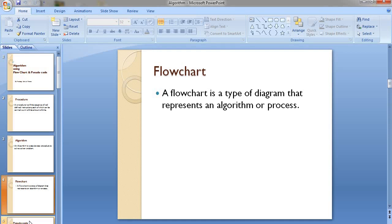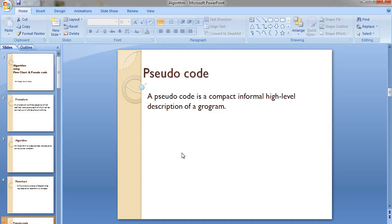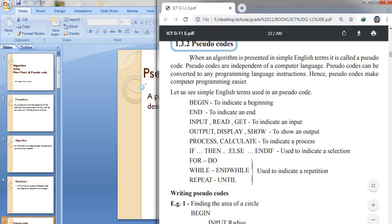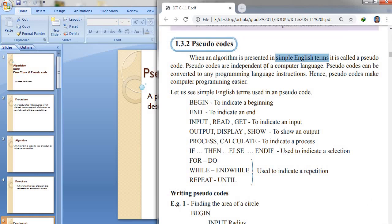The next is the pseudocode. A pseudocode is a compact, informal, high-level description of a program. The government book also says that when an algorithm is represented in simple English terms, it is called a pseudocode. The codes are independent of computer language, so they can be converted to any programming language.